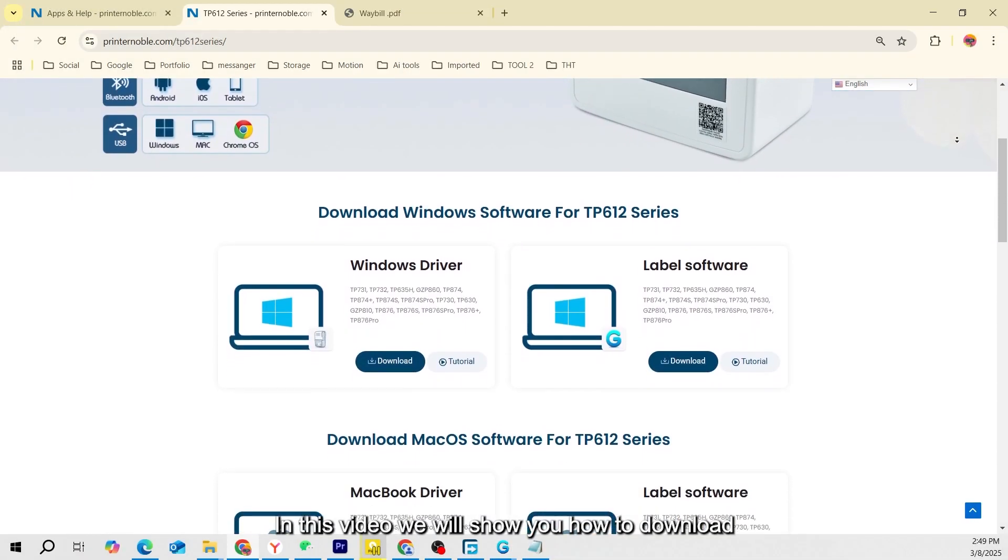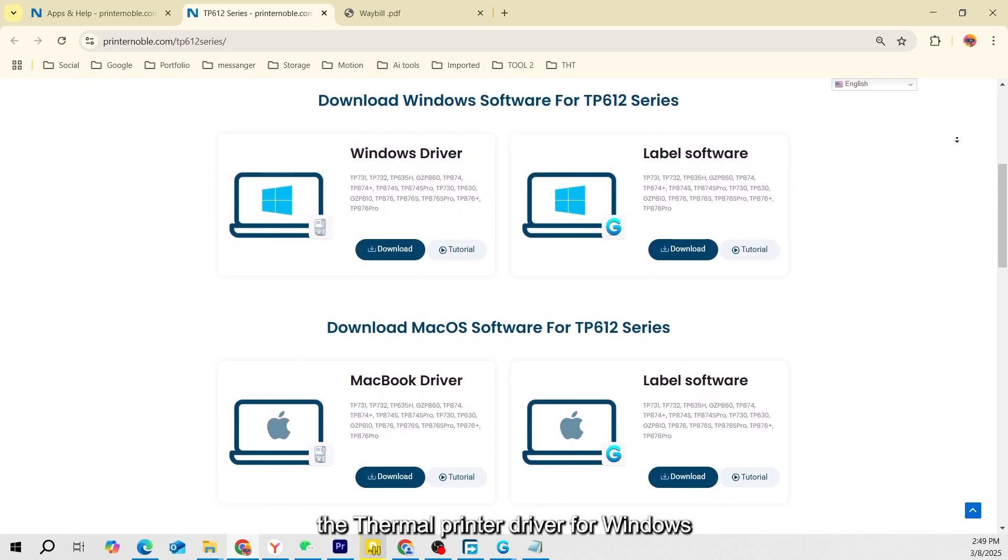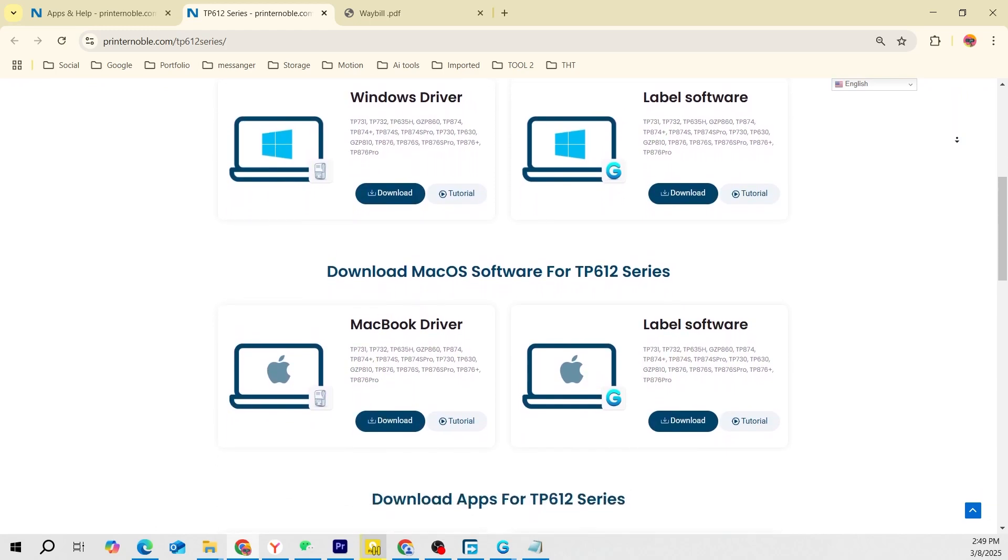In this video, we will show you how to download the thermal printer driver for Windows. Let's get started!